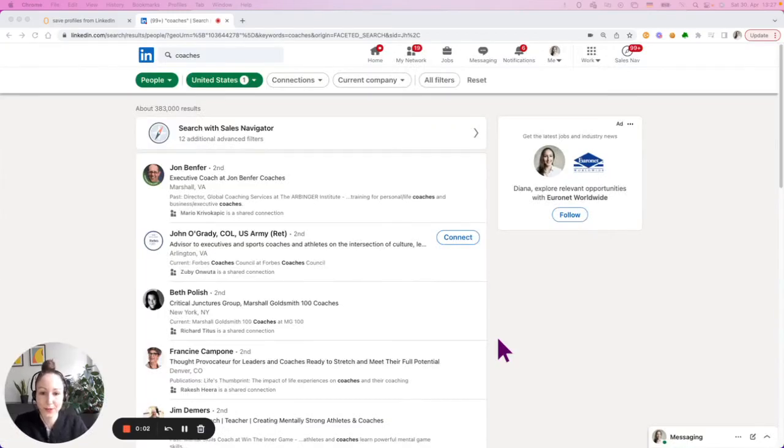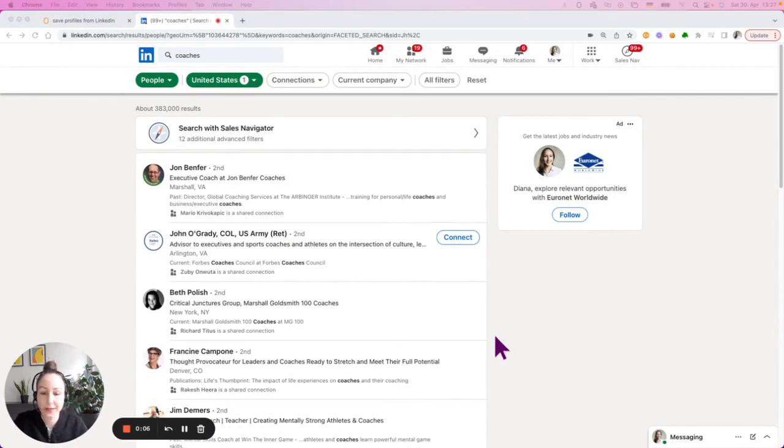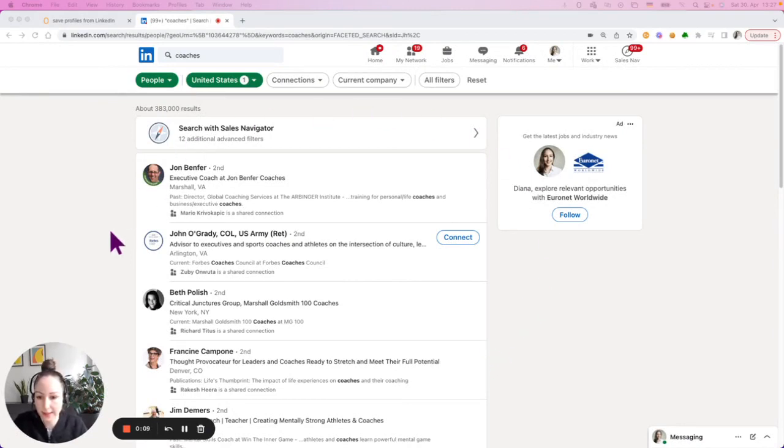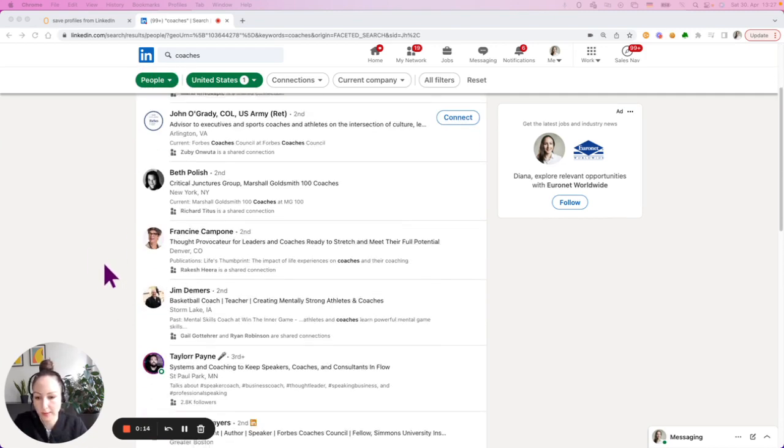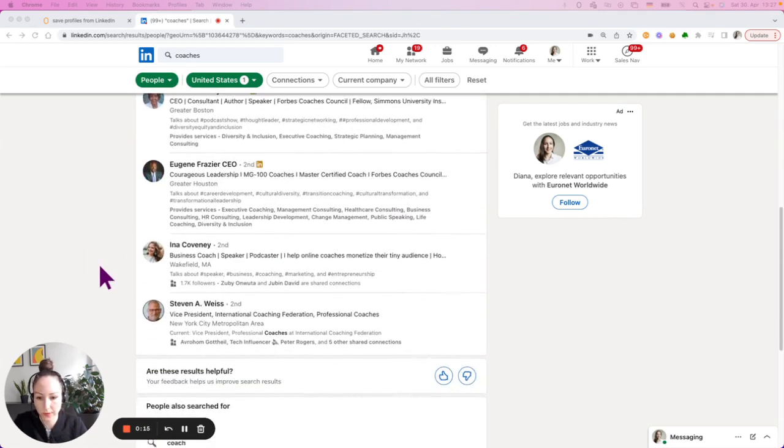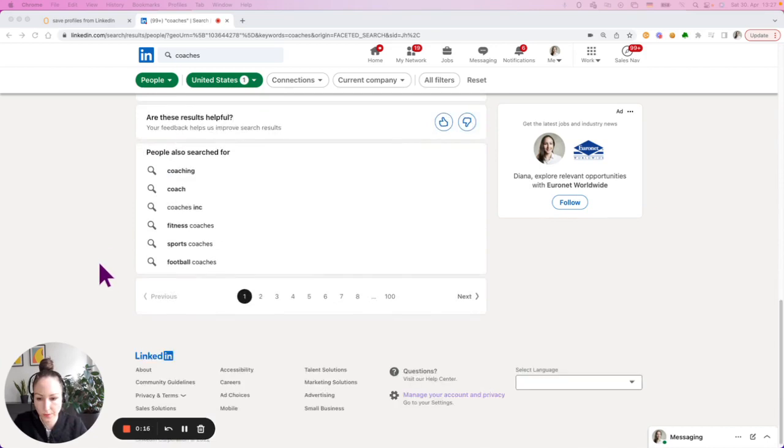In this video, I want to show you how to address lists. Here's an example. I'm on LinkedIn and I have here search results for a certain keyword and I have 10 profiles per page.